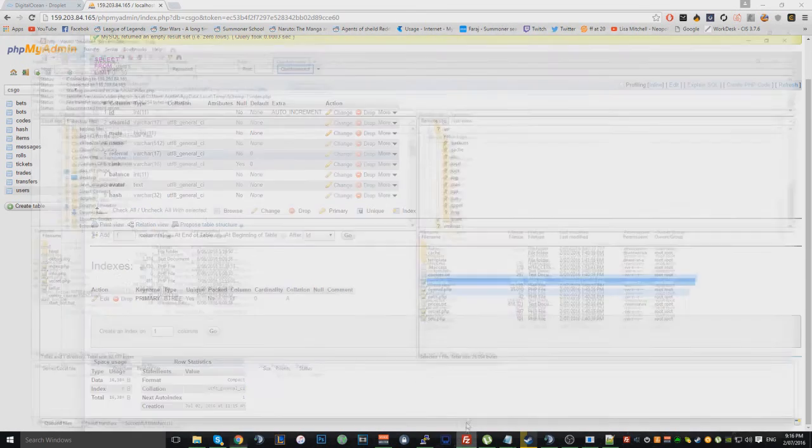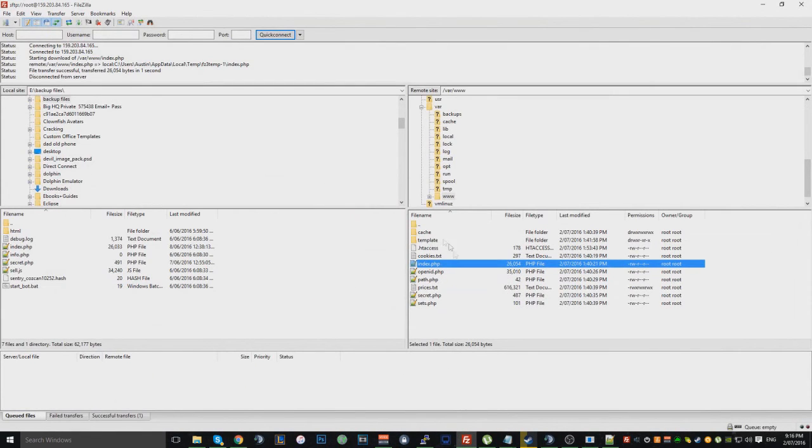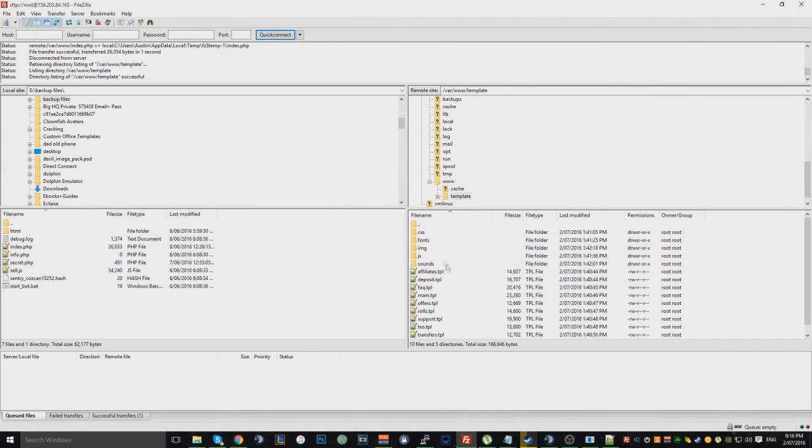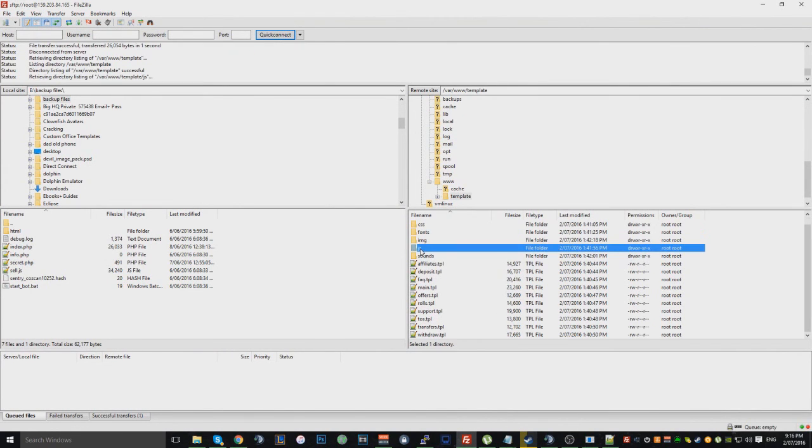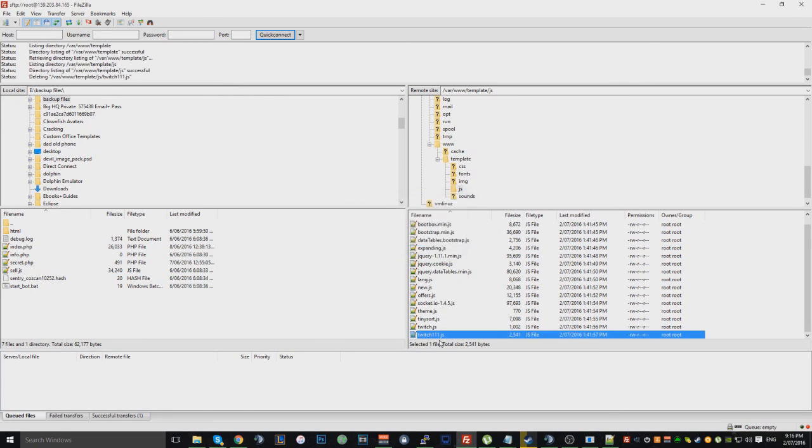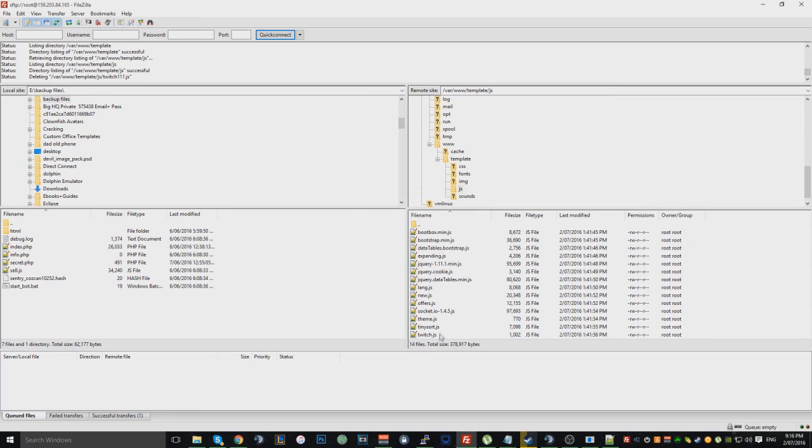And then, this is what you have to do as well. Go to template, and then go to JS. This is very important. And go to Twitch 111 and delete this. This is just a backdoor that you really don't want on your website.